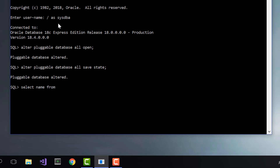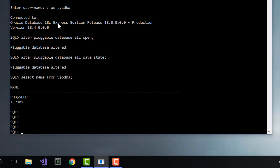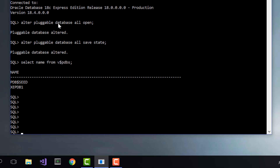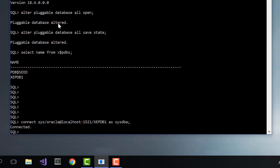Now we'll do a select name from v$PDBs to get a look at the names of the PDBs in this system. And you can see we've got xcpdb1. Now we'll connect to xcpdb1 using the connect string syntax: connect sys slash password at localhost colon 1521 slash xcpdb1 as sysdba. You can use this connection string format to connect to non-local databases — you would just change localhost to the name of the system where the database is located. So now we're connected to the xcpdb1 pluggable database.